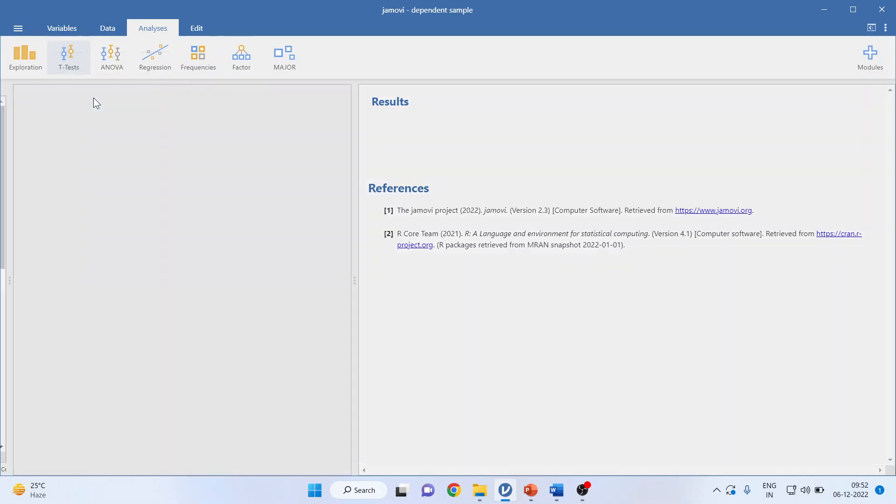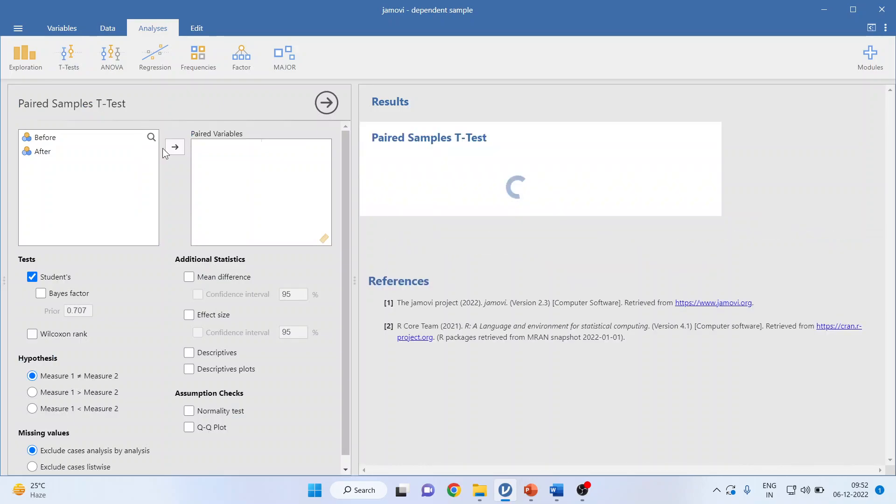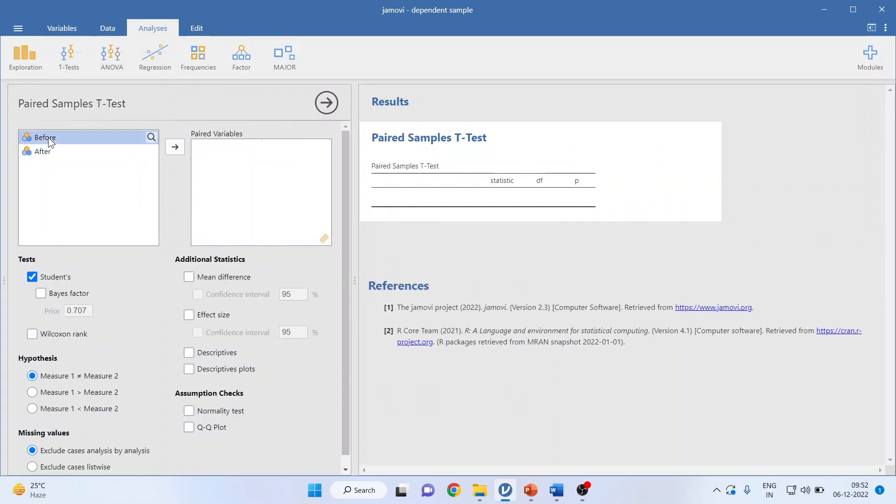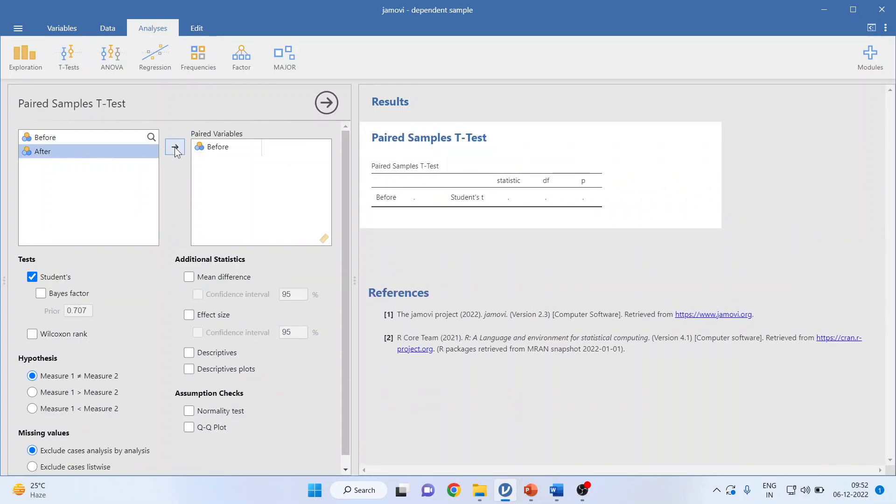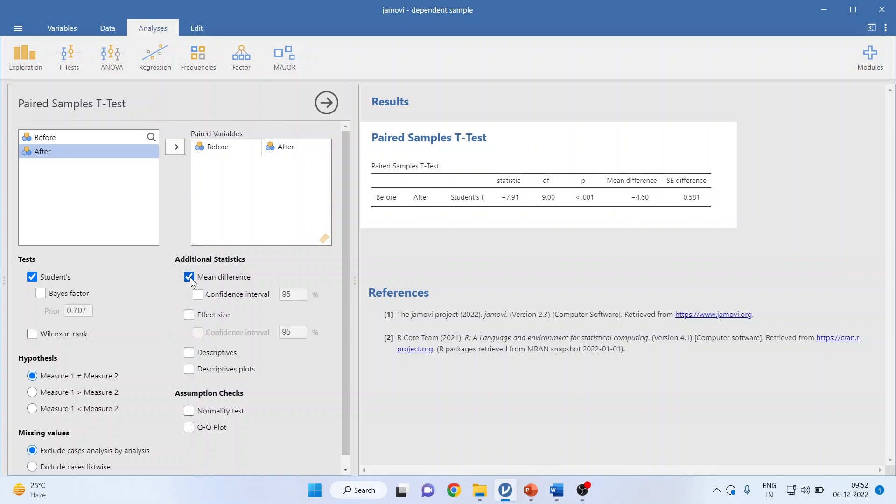Paired sample t-test. Transfer 'before' first, then 'after.' Depending upon your hypothesis—is it equal to, greater than, or less than—you will have to activate it. I'll keep this as 'equal to' in my study. I will activate mean difference and descriptives.